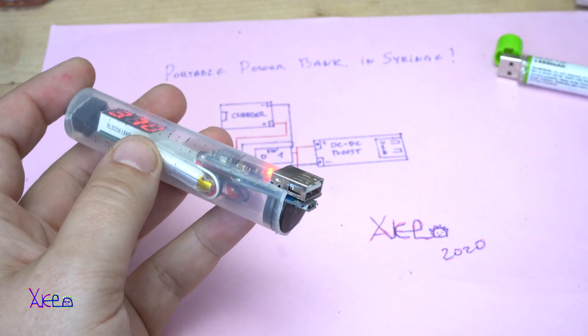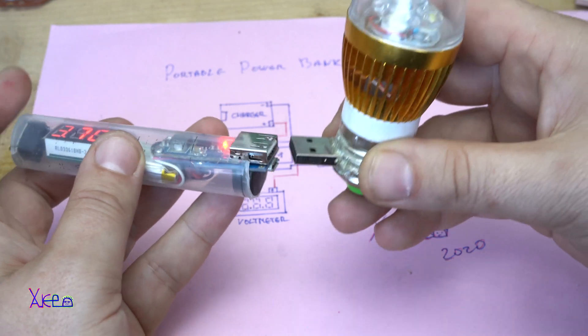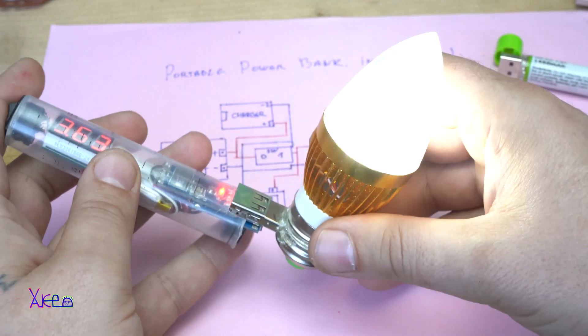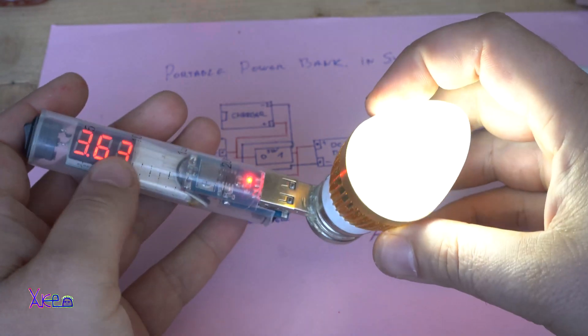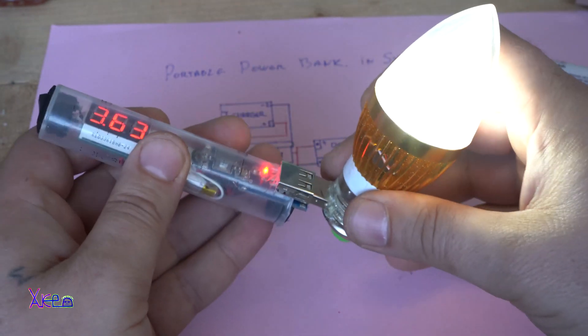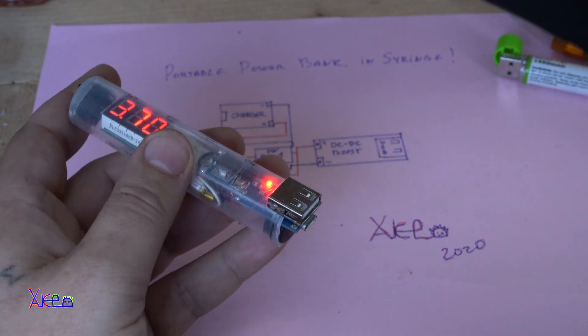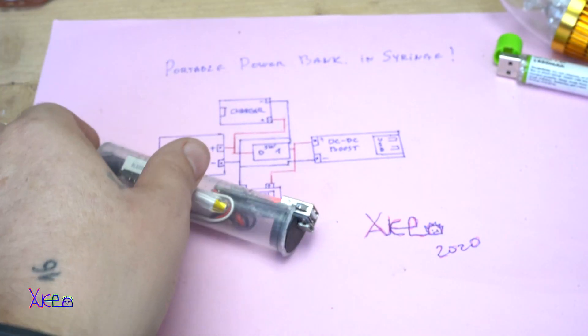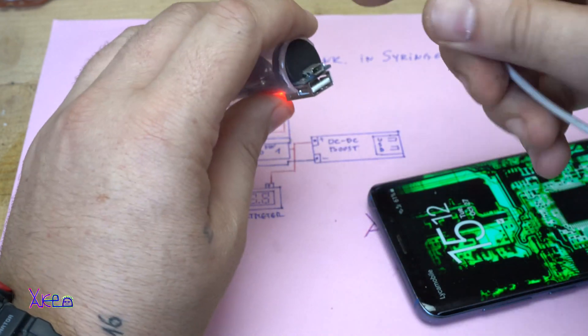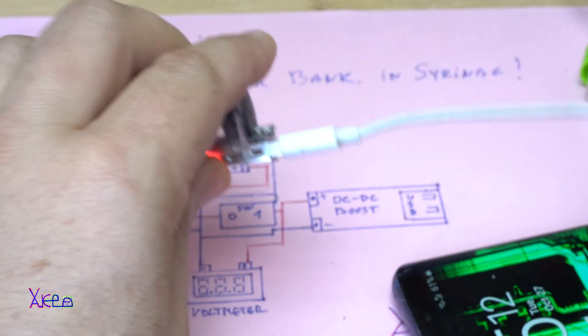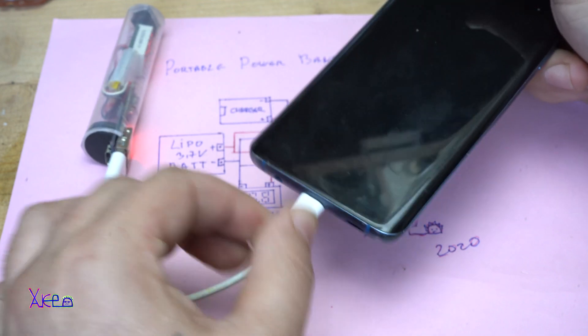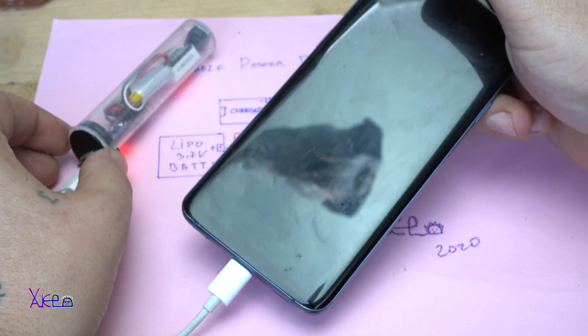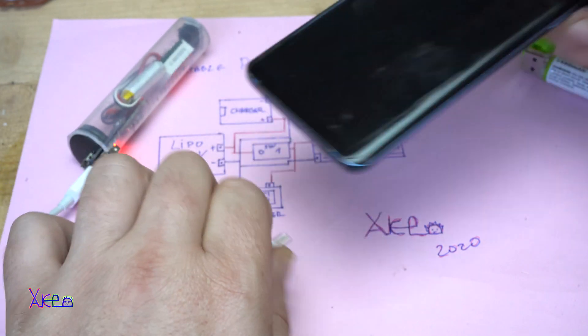Let's try this LED bulb with USB plug. It's working. And now I'm gonna try to charge my phone. It's charging.